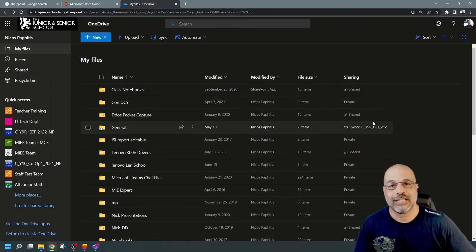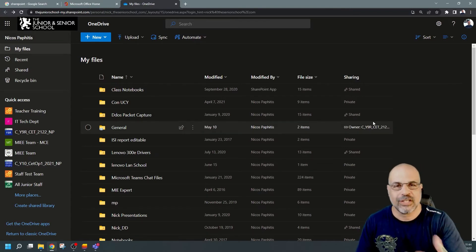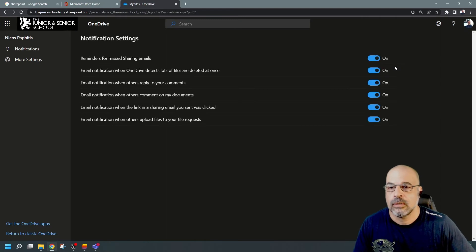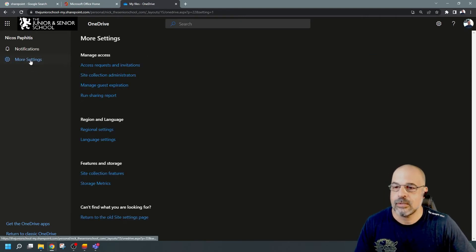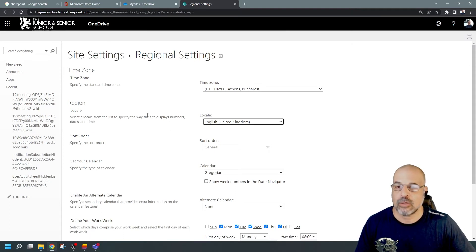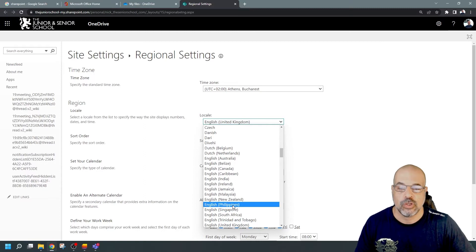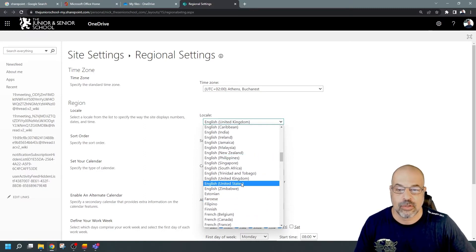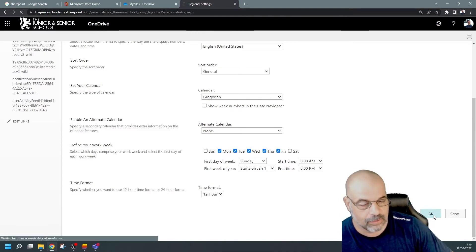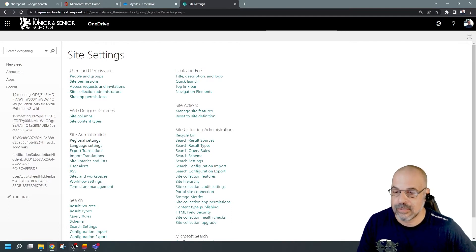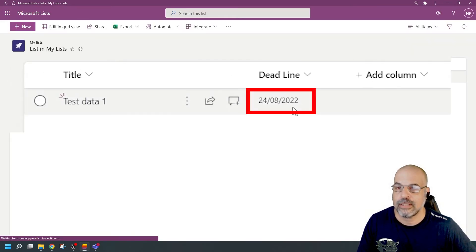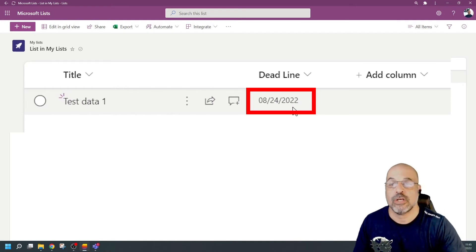Keep in mind you can only do this through the online version of OneDrive, so you have to sign into your 365 portal. I'm going to click on the settings cog here and go to OneDrive settings. From here on the left-hand side, I'm going to click on More Settings, and now I've got the option for Regional Settings. We're going to click on that and we can now change the locale from United Kingdom to United States. I'll scroll down and click OK. Now when I go back to my Lists and open that list — there you go, you should have seen that change. It's now showing me the US date format.